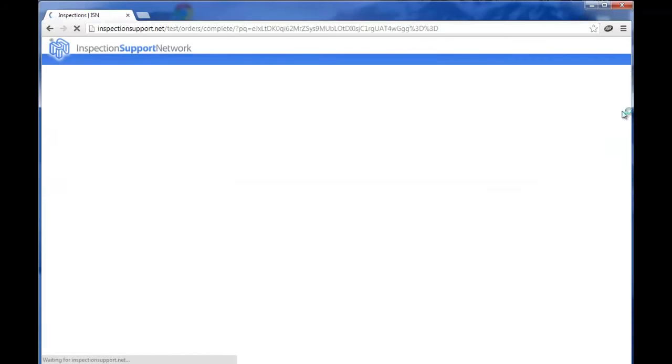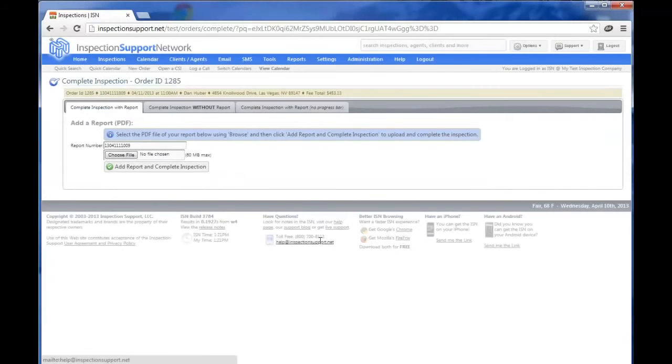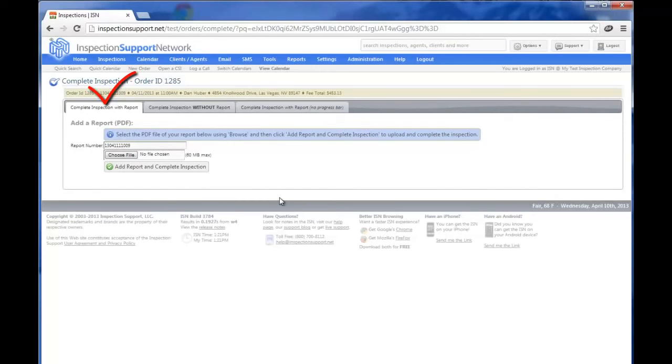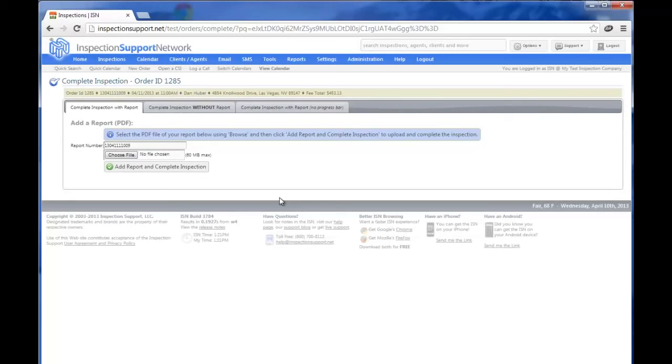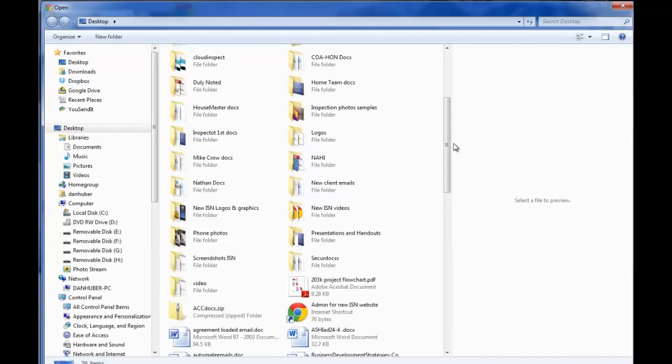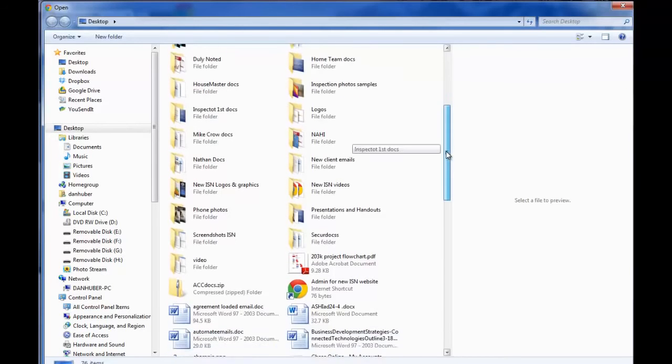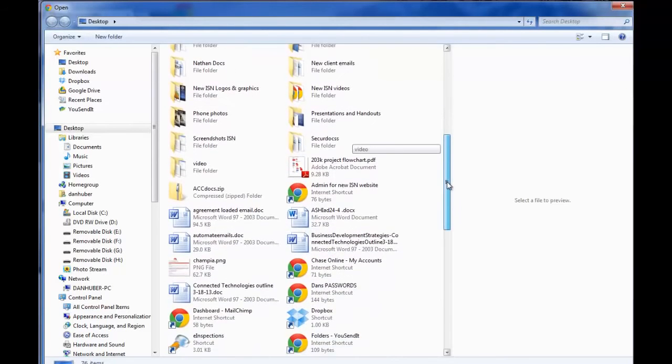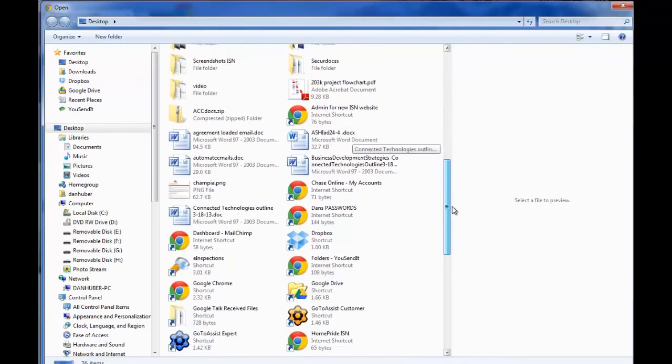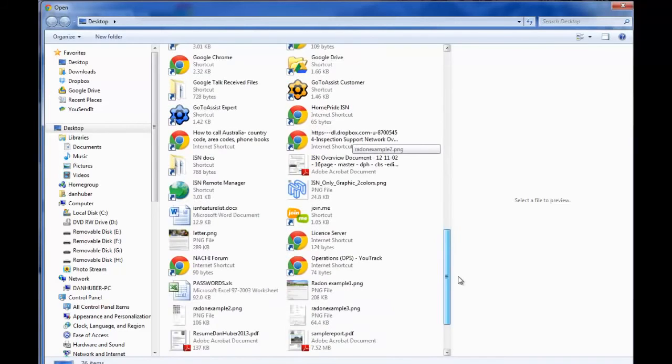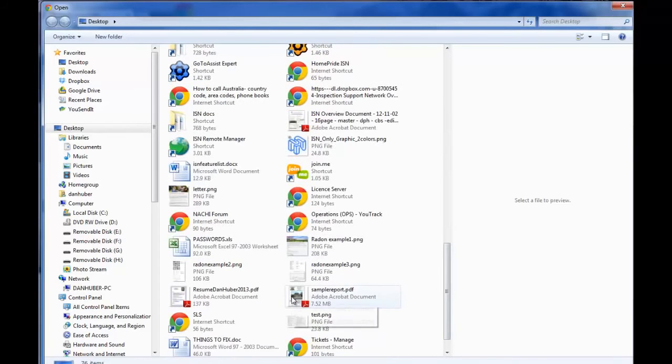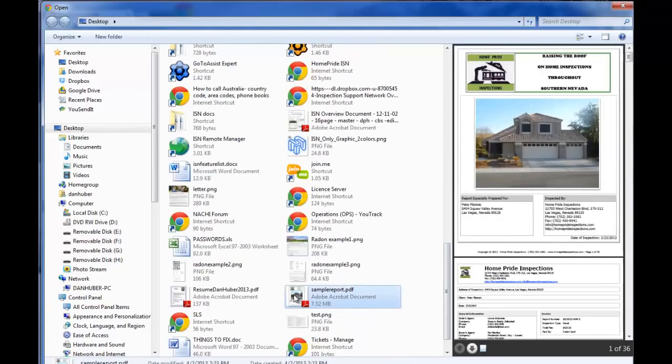Let's click on Complete Inspection and you'll see we have the tab Complete Inspection with Report. If you'd like, you can complete inspection without report, but we would recommend that you complete your inspection with the report. Since you've already done your inspection in the field and saved it on your local computer as a PDF, we'll click on Choose File and you will go find your completed PDF of your report on your computer. I'm going to scroll down and I'm going to click on my report, my sample report, and then I'm going to click on Open.